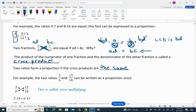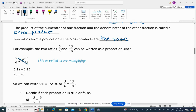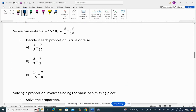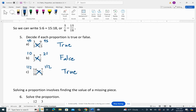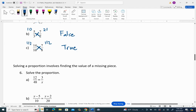Two ratios form a proportion if their cross products are equal. For example, 5/6 and 15/18: 5 times 18 is 90 and 6 times 15 is also 90, so they are equal. For 3/5 and 9/45: 3 times 5 is 15... actually 3 times 5 is 45 and 5 times 9 is 45, so that proportion is true. For 2/7 and 3/5: cross products are 10 and 21, which are not equal, so that is not a proportion. For 8/7 and 16/14: cross products are equal, so that is a proportion.